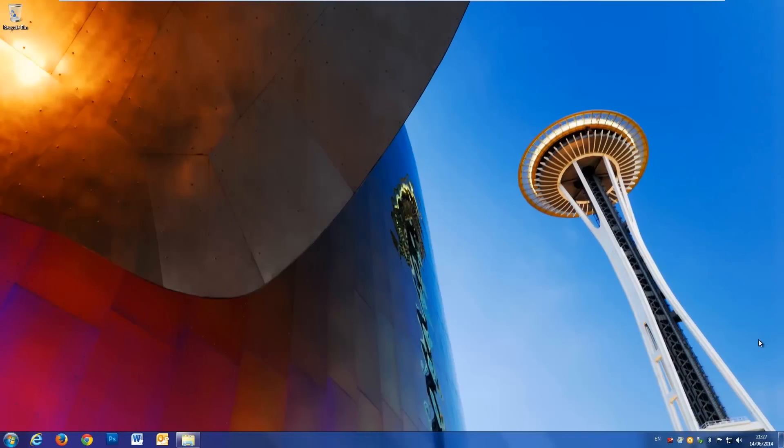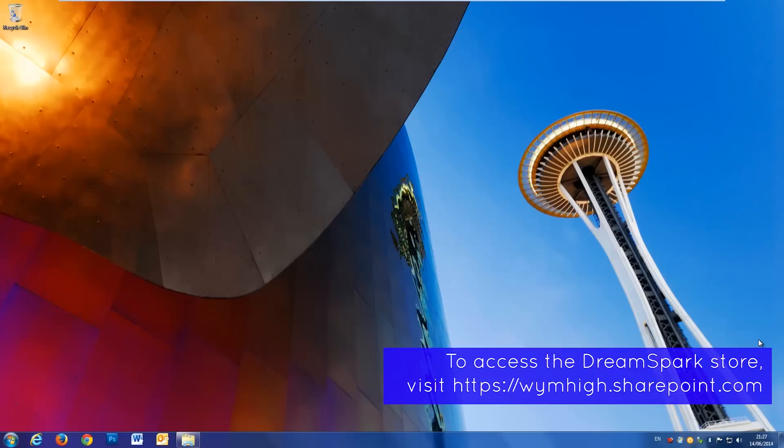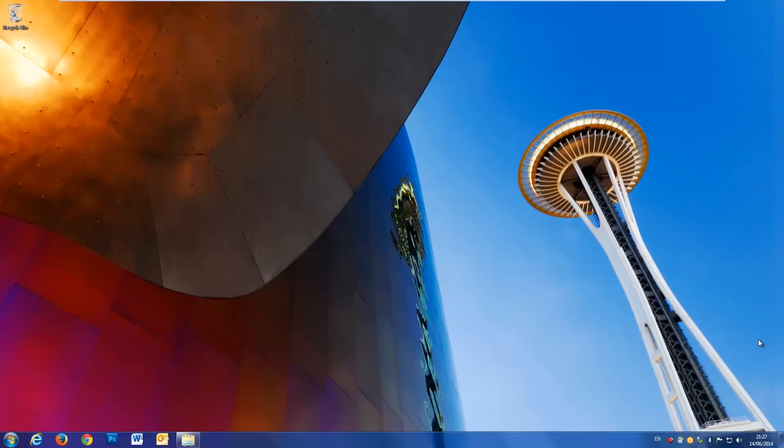The first thing that you're going to need to do is, if you are a member at Wyndham High Academy, you can go on to our DreamSpark store and you can download Windows 8.1 Pro for free and also £50,000 worth of other Microsoft software. I'll just put that out there since you may or may not be interested in that.